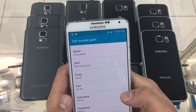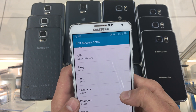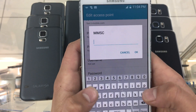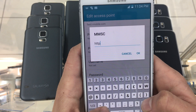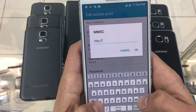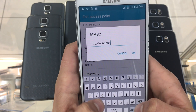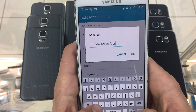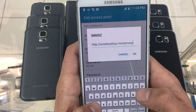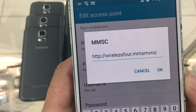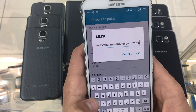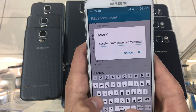Next, scroll down and click on MMSC. For this you'll type http://wireless4.mmsmvno.com/mms/wapenc.